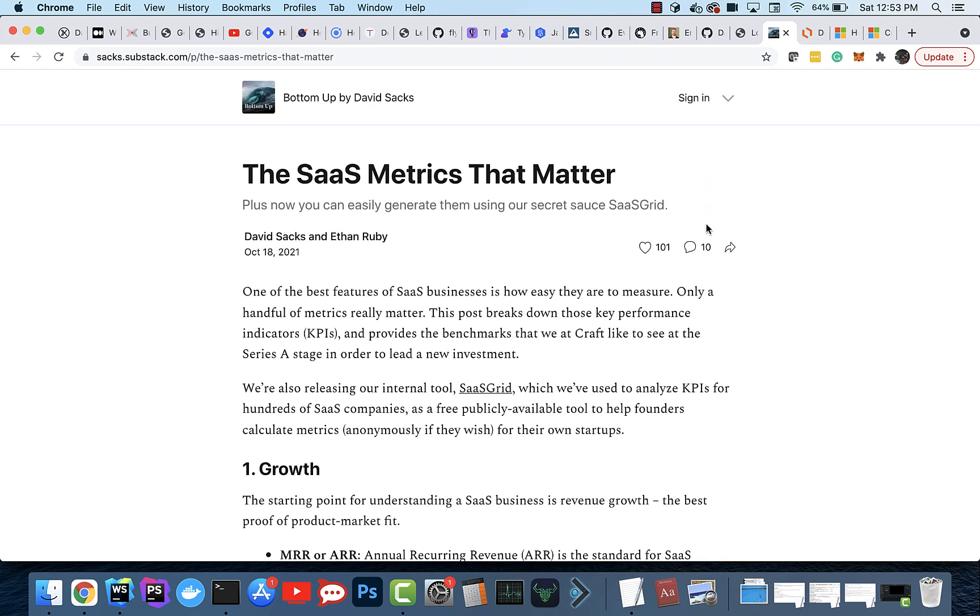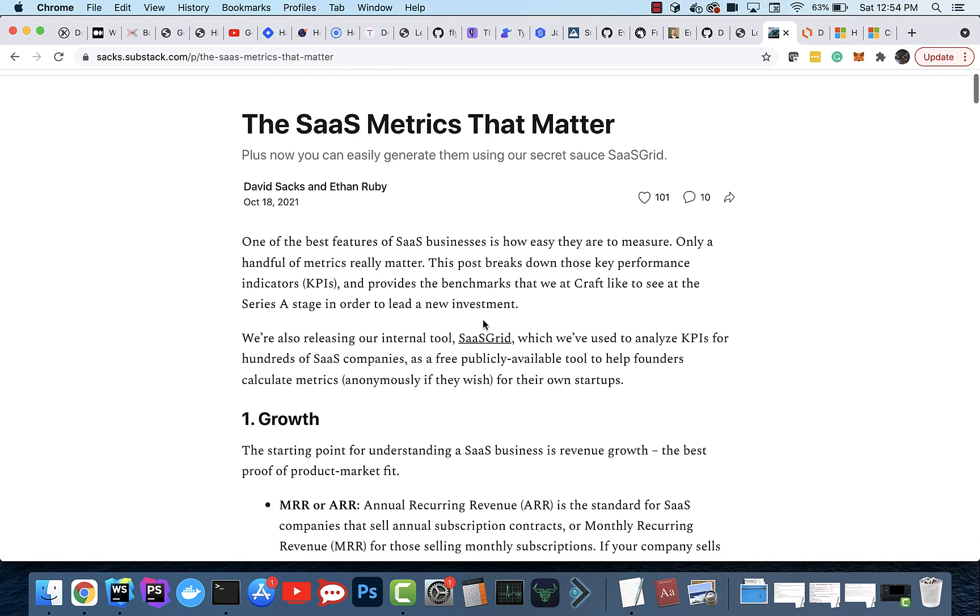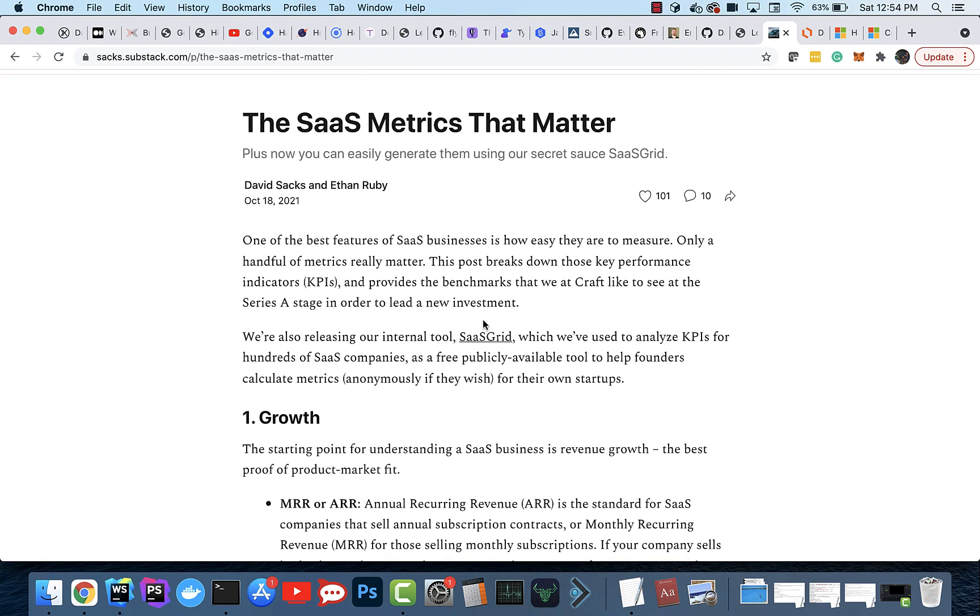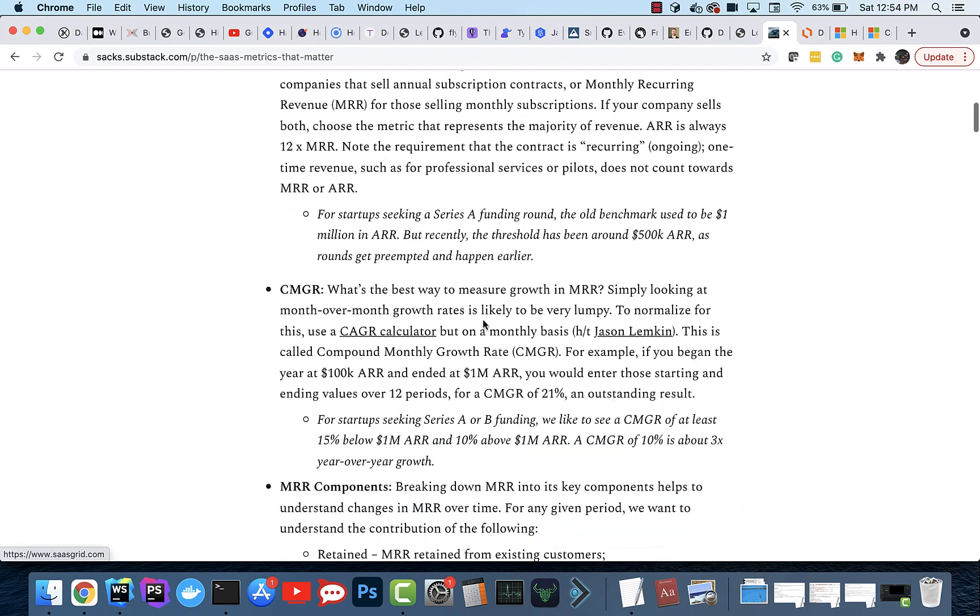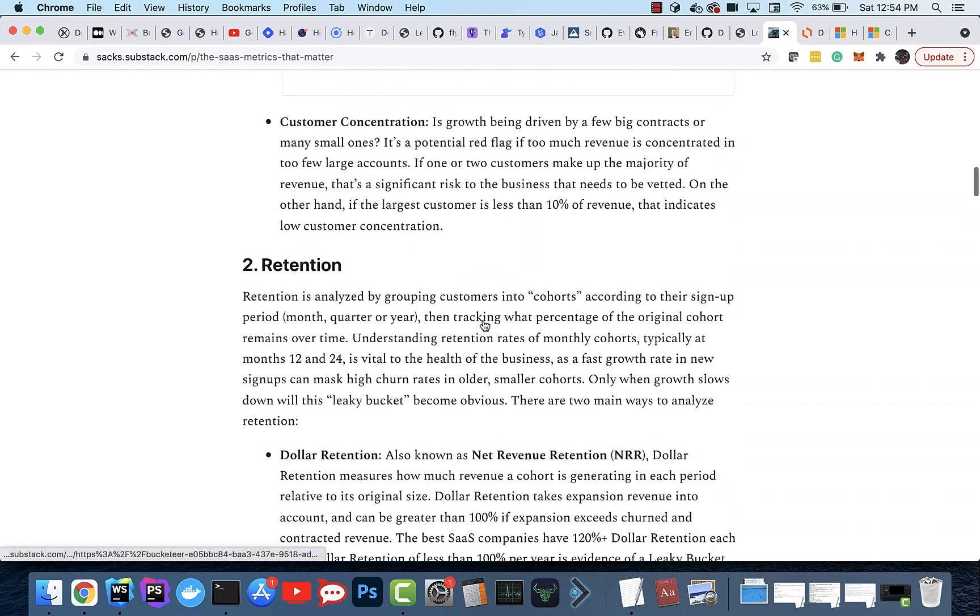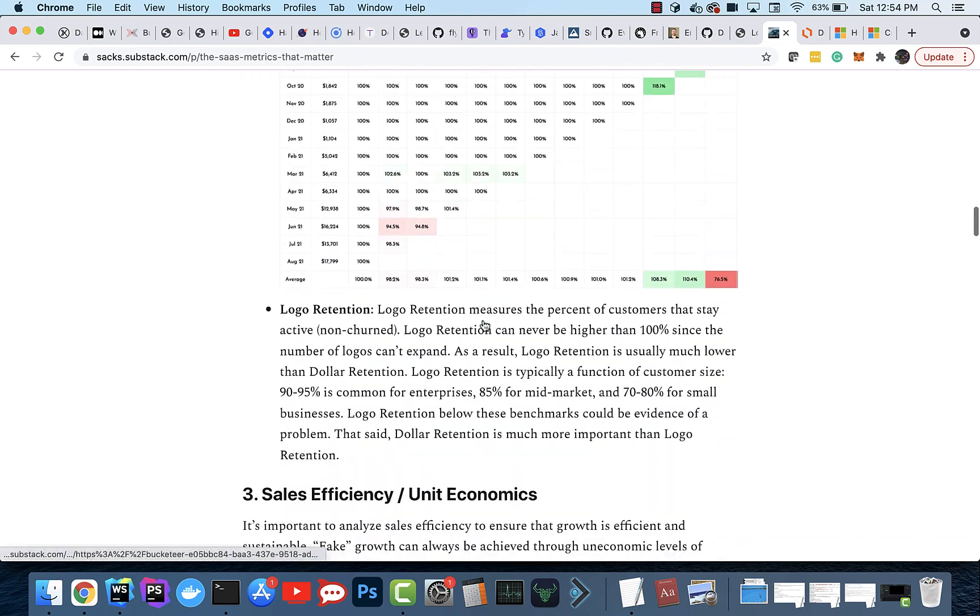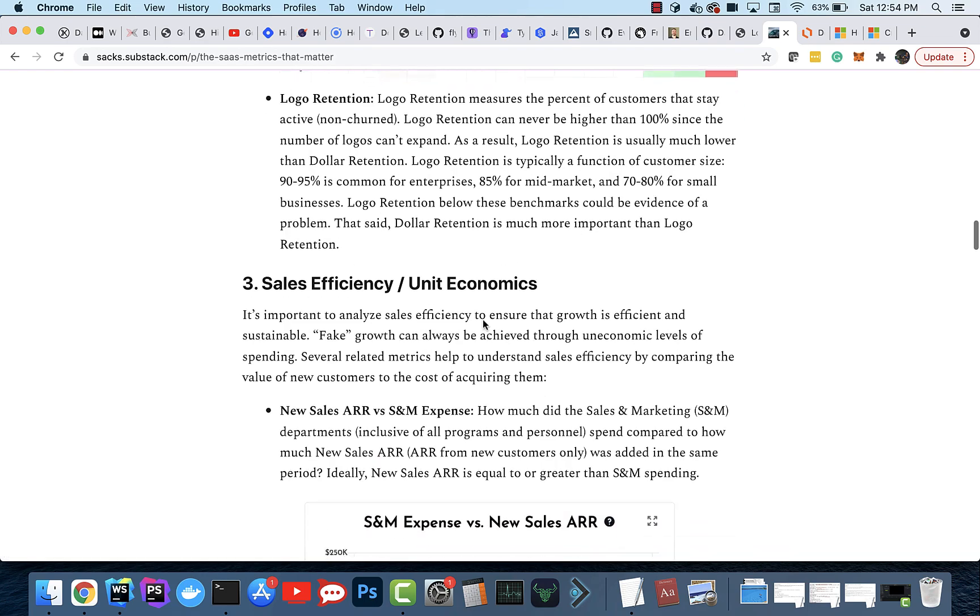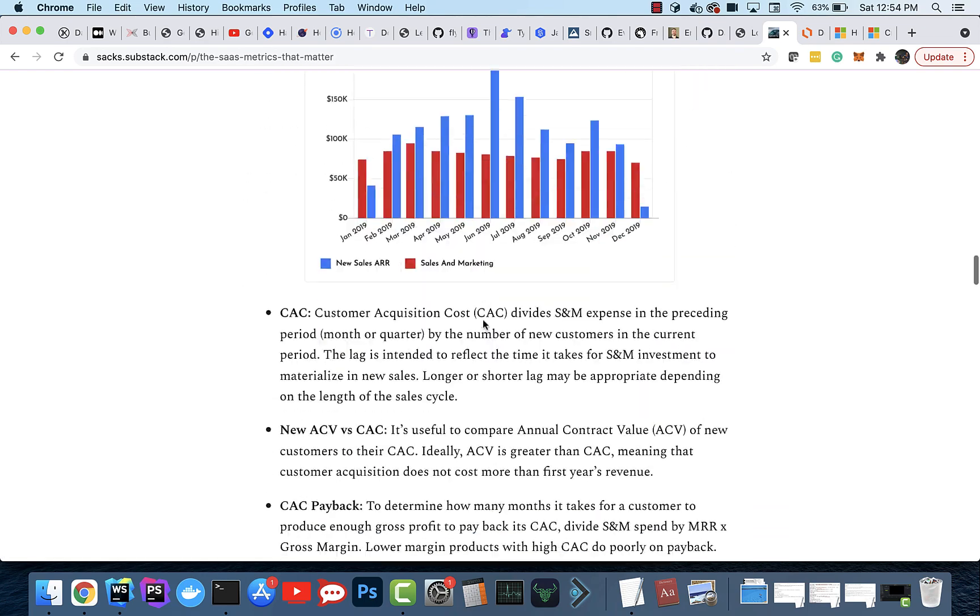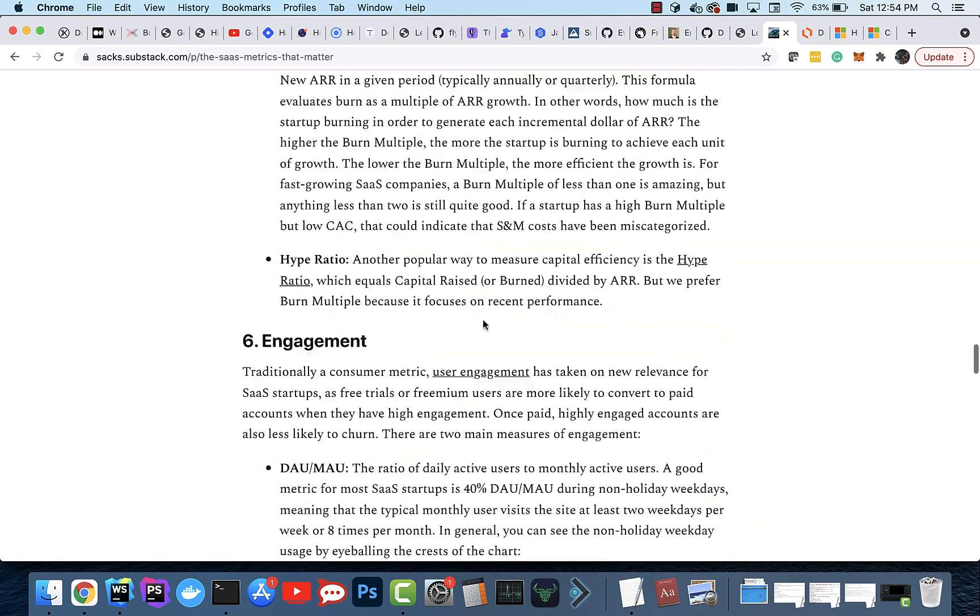So I was reading this thing about SaaS metrics that Chris Pratt sent me from David Sacks because I was doing research on how he analyzes TAM growth for B2B companies. And they go through a whole financial model that they build up, and all their analysts use to act as a sorting mechanism for things they're going to invest into.